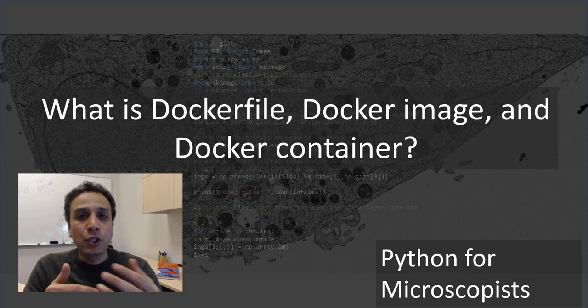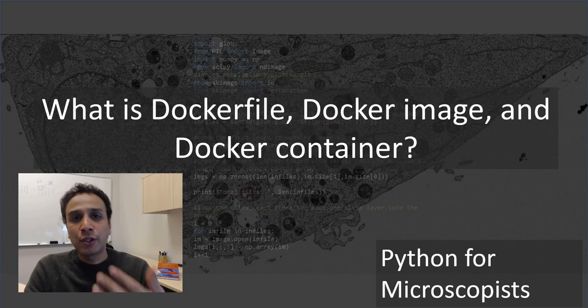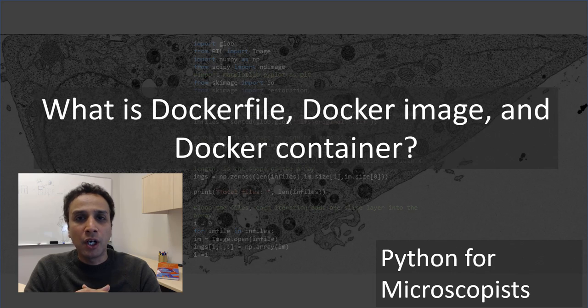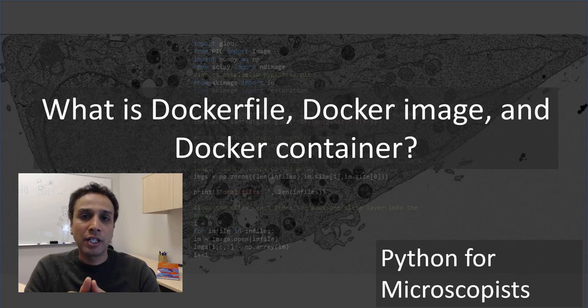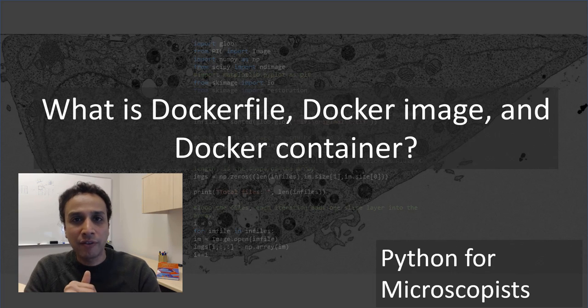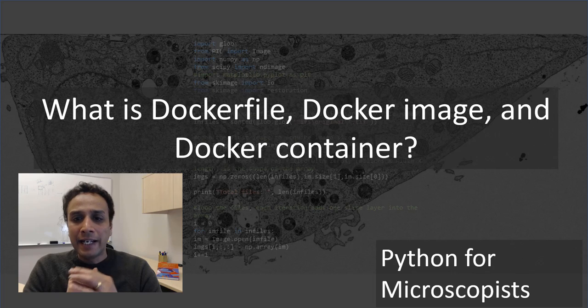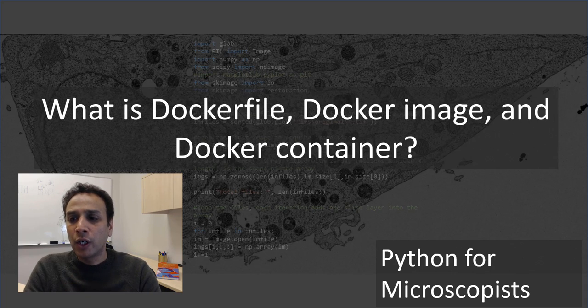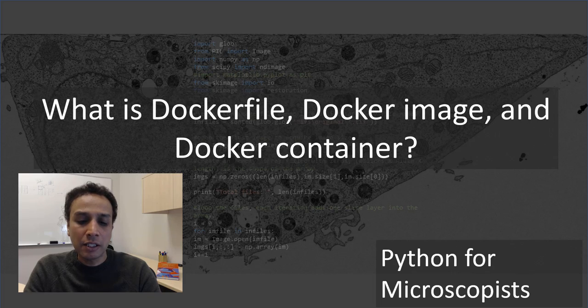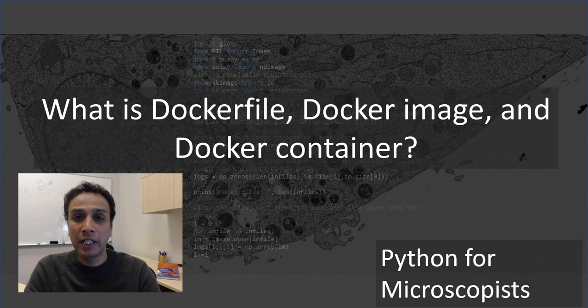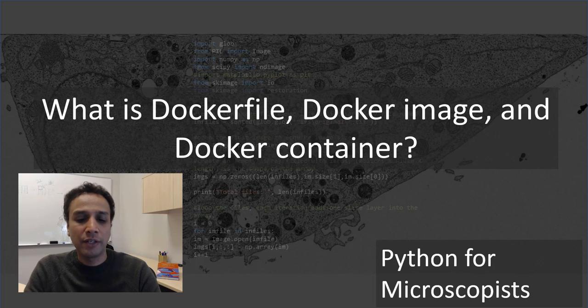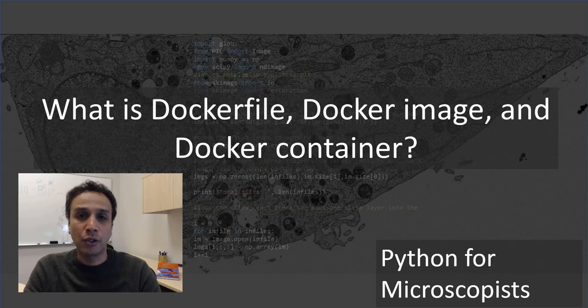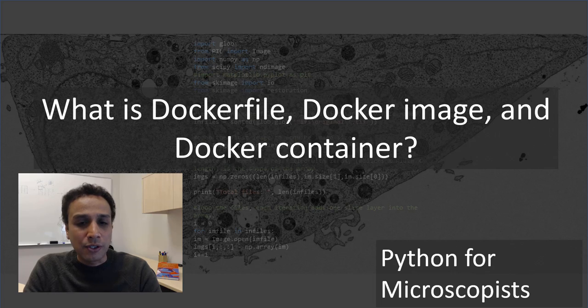In the previous tutorial, I introduced the concept of dockers, and in fact this tutorial is a continuation of the previous one. And in today's tutorial, I'm going to talk about dockerfile, docker image, and docker container. The three terms that you have to be familiar with if you really want to understand dockers and if you really want to use or containerize your code using dockers.